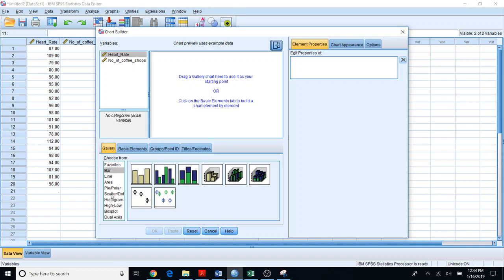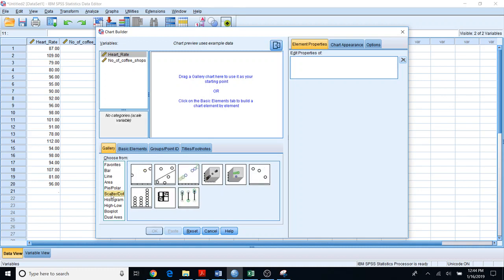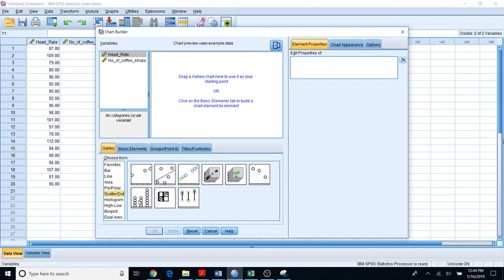In order to create the dot plot, first you should choose the Scatter/Dot option. Here there are several options — the first one is Simple Scatter Plot. But since you need a dot plot, you should choose the Simple Dot Plot option.